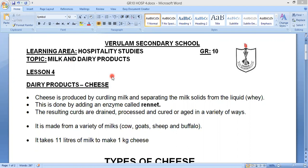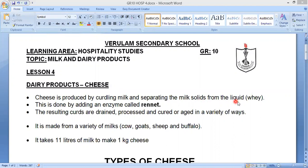In lesson four, if you look at the first part, they explain exactly how cheese is produced. The first point says cheese is produced by curdling milk. Curdling milk means when milk is left out, it eventually curdles and starts to become solid — it separates into solid and liquid. When cheese is produced, the curdled milk is used and they separate the solid part from the liquid part, which is called whey. In order to speed up this process, because milk takes a longer time to curdle, they use an enzyme called rennet.